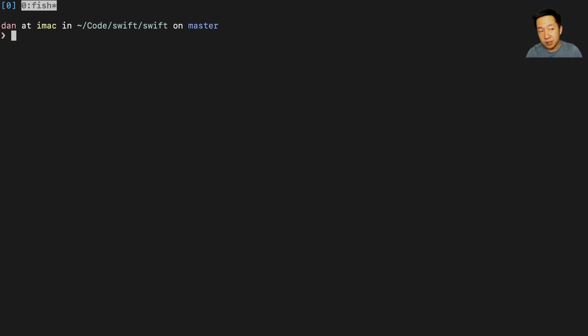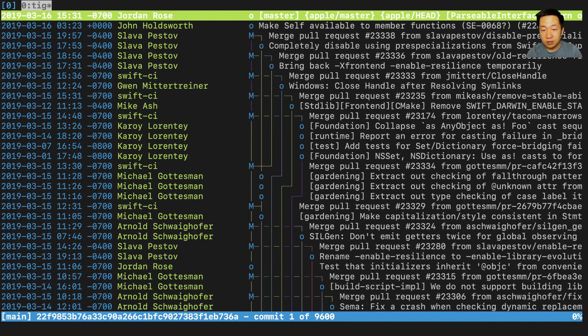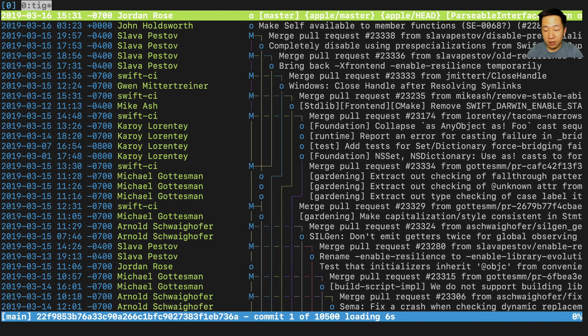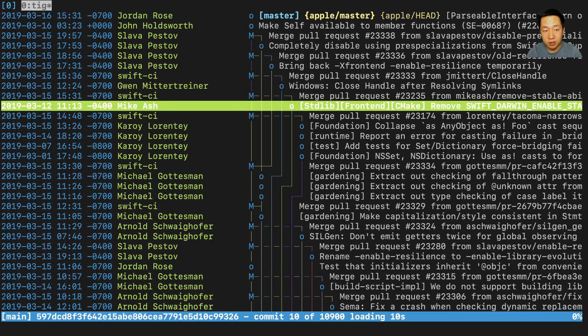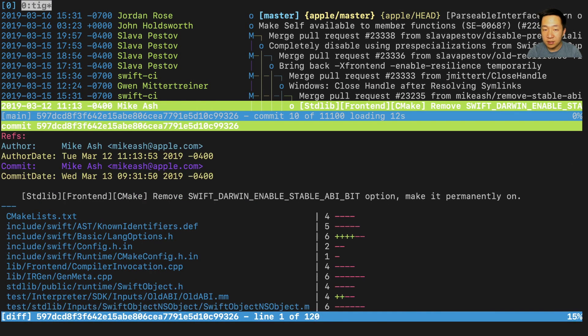So if I just type in TIG and hit enter, I immediately get to see the history of this repository. I can use the up and down arrow or J and K to navigate to a particular commit and hit enter again.